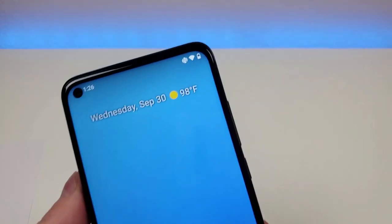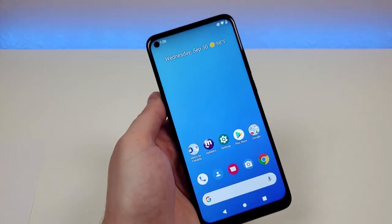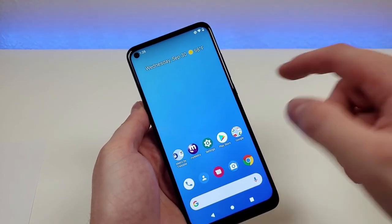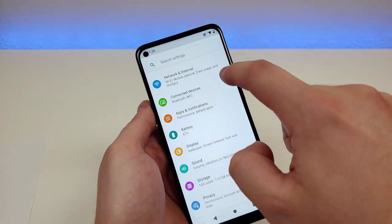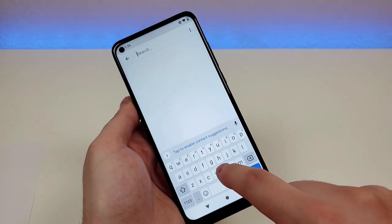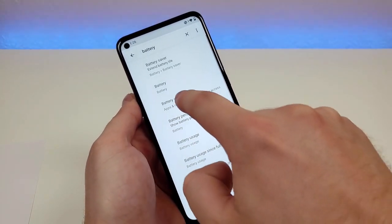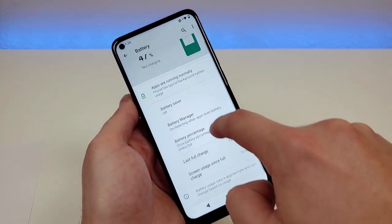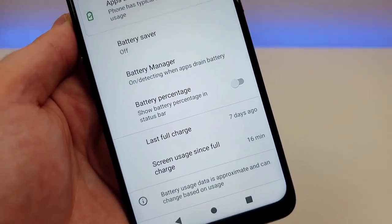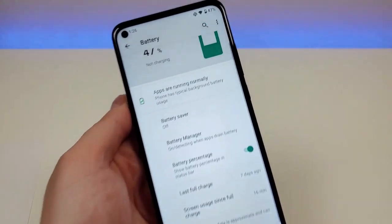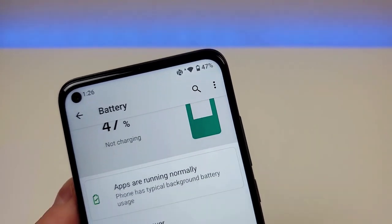The first thing I want to show you is how to get a battery percentage in the upper right corner. To do this, go to the settings — pull down the shade, go to the gear, go up to search, and type 'battery'. You'll see it right here, then scroll down and you'll see 'battery percentage', so make sure that's on.